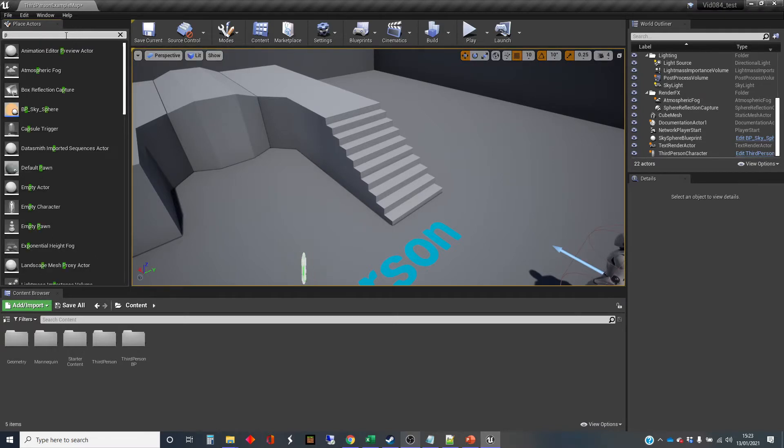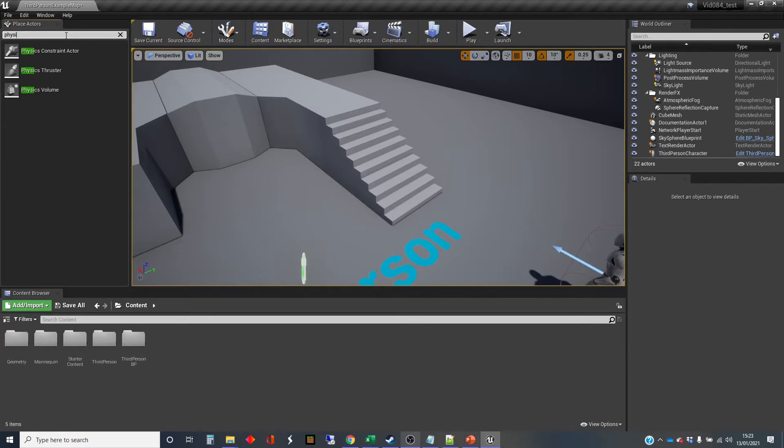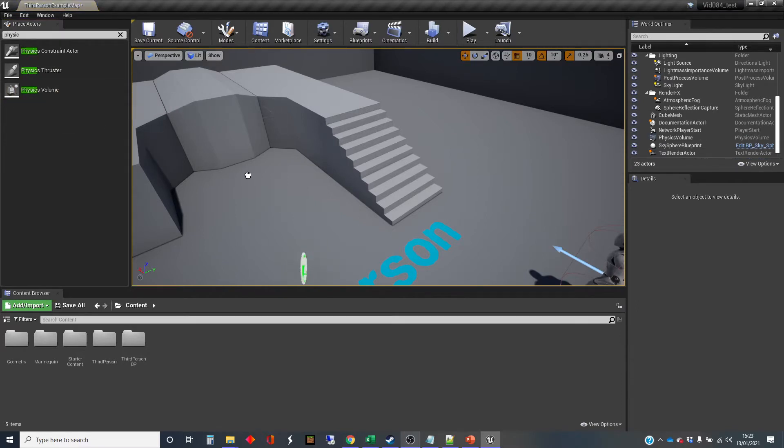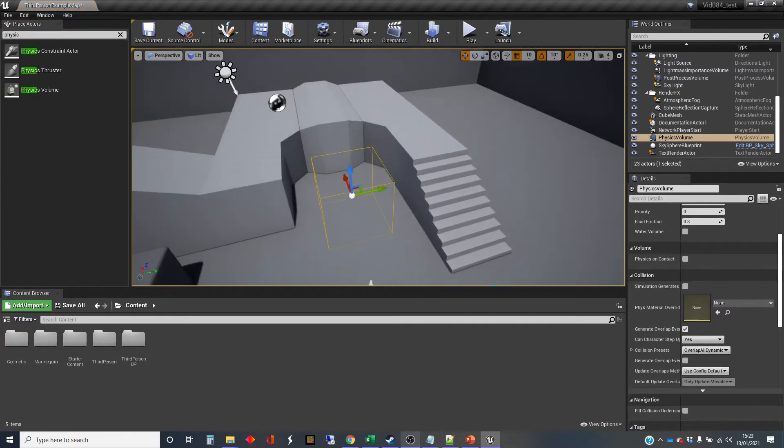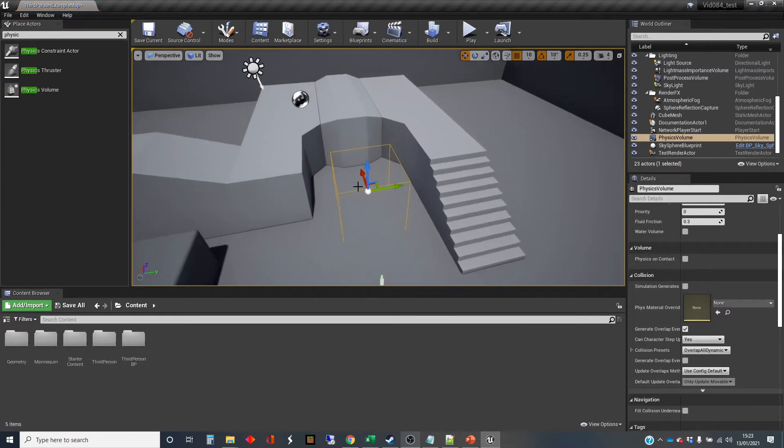So I'm going to look for physics volume. So in Unreal, volumes are invisible boxes that encompass an area that you can use to create effects inside.